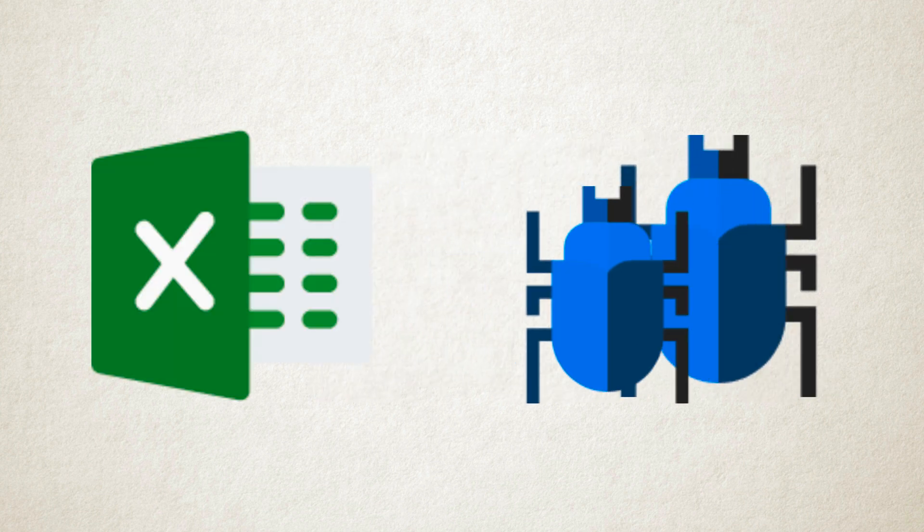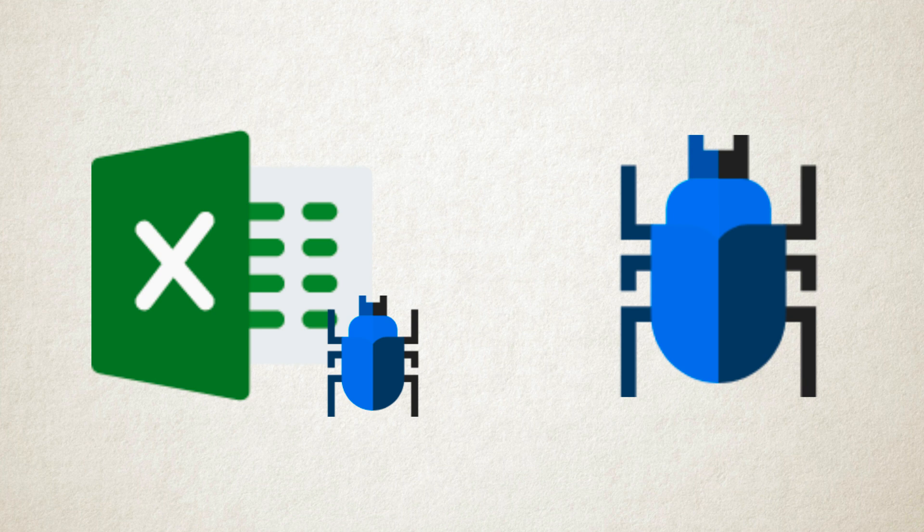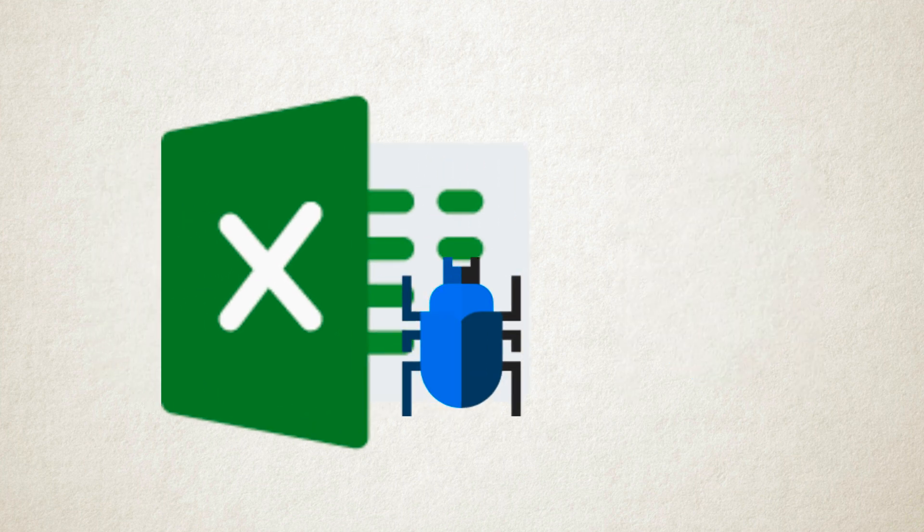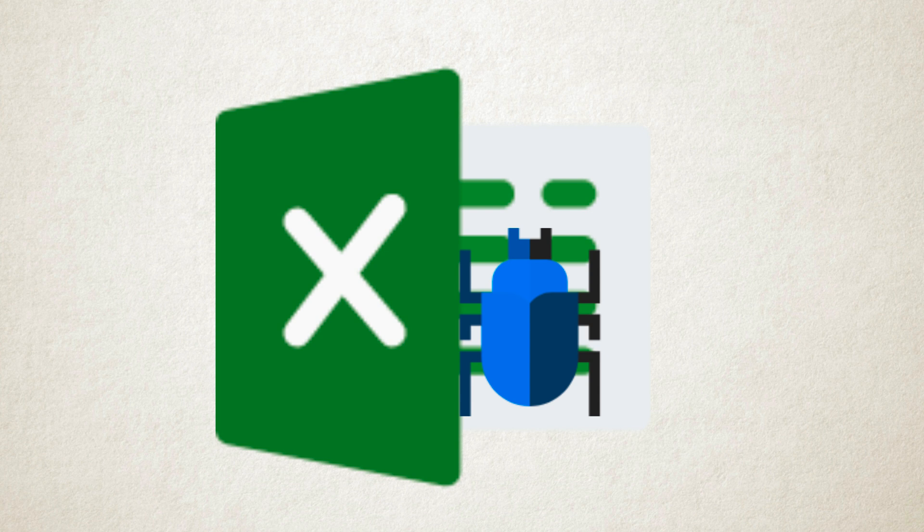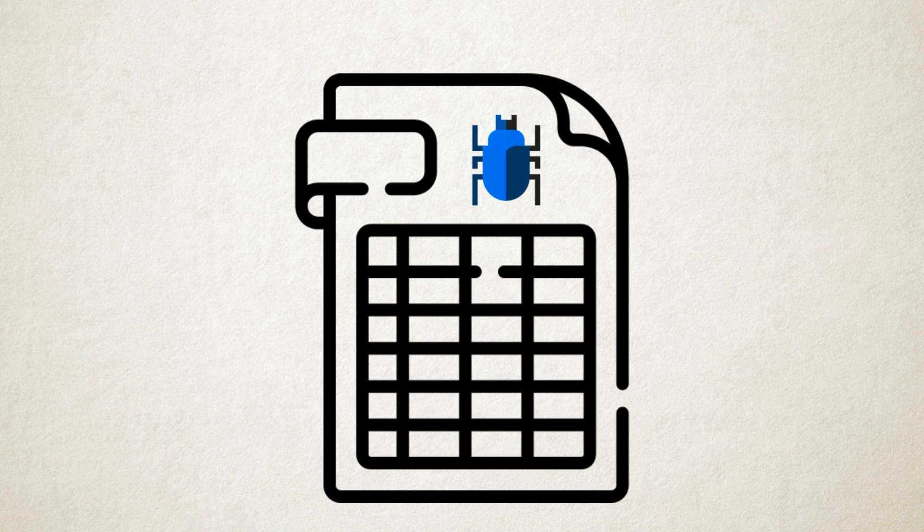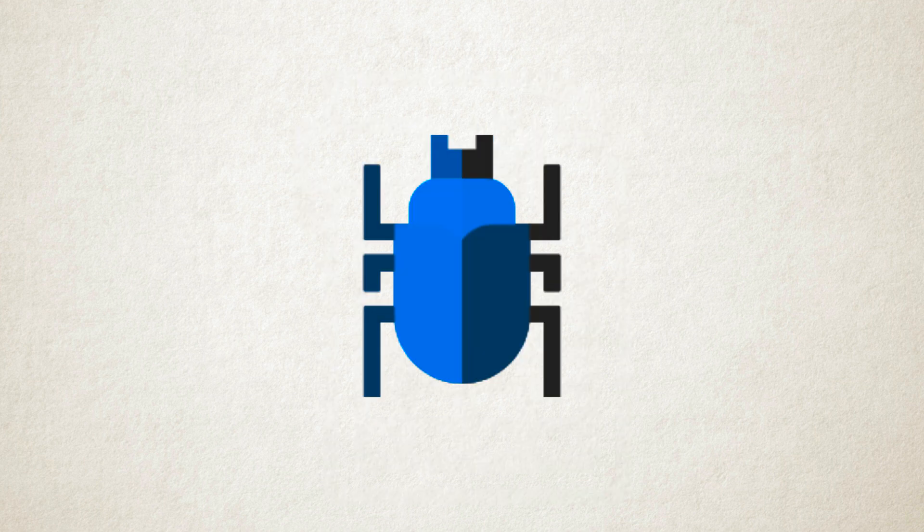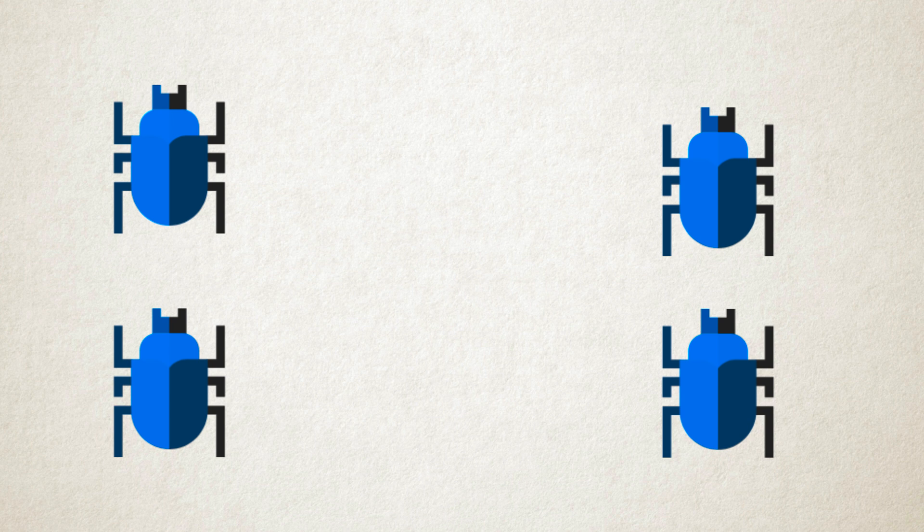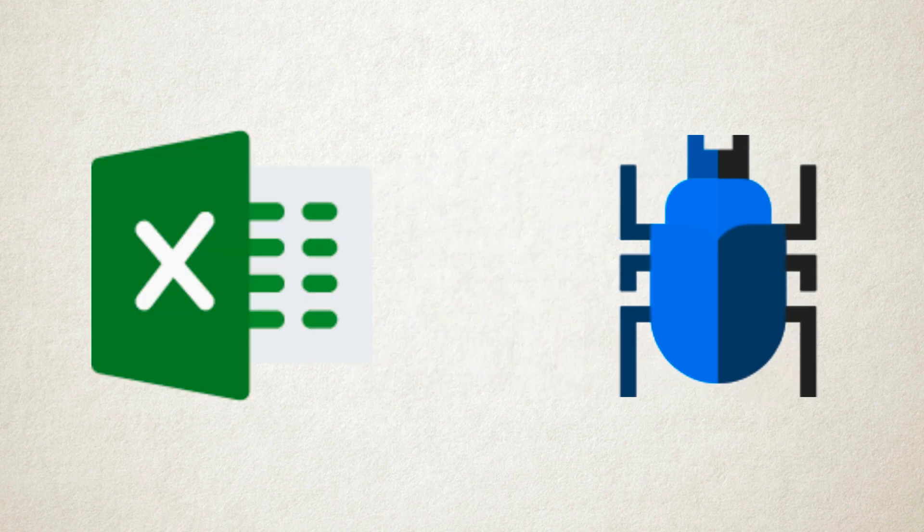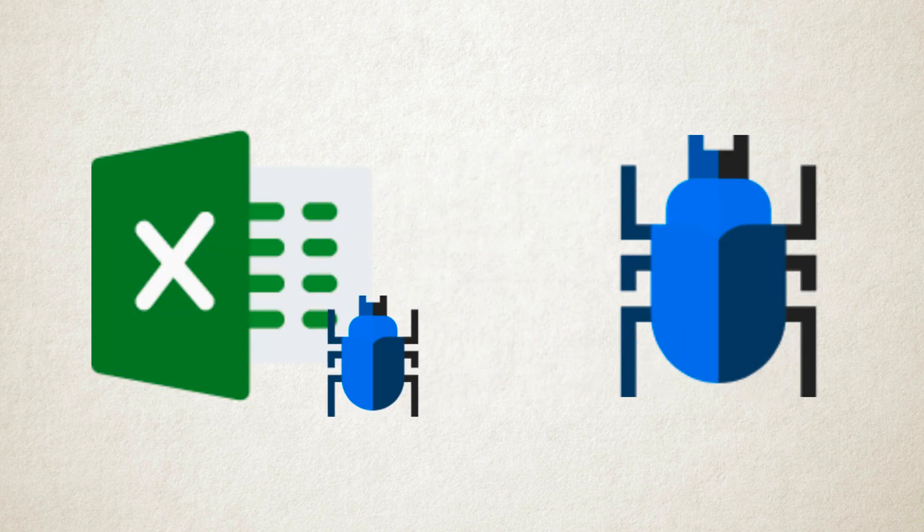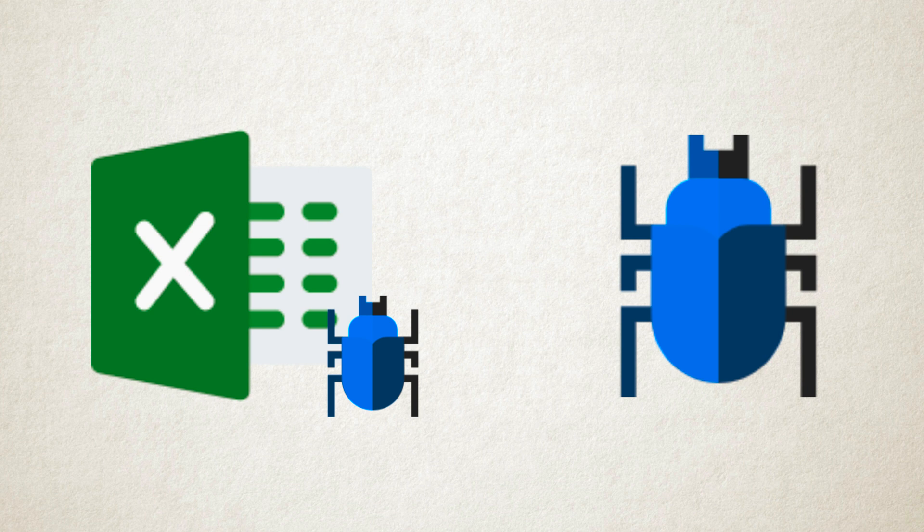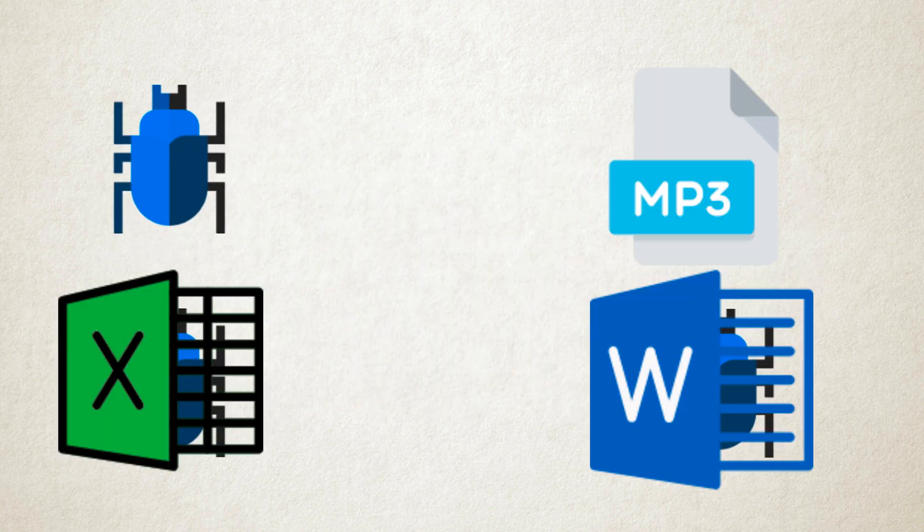For example, a computer virus might attach to an Excel file, and whenever the user opens it, the virus starts executing. This trigger action is malicious and can duplicate and replicate the virus itself. It can self-replicate and insert itself into other programs and files. If you have an infected Excel file, opening it will spread the virus to other Excel files and other types of files.